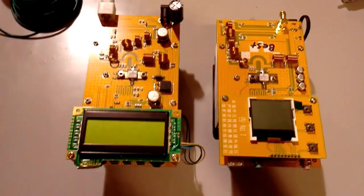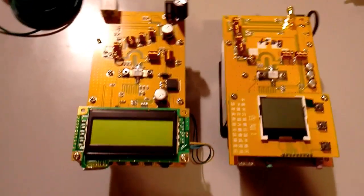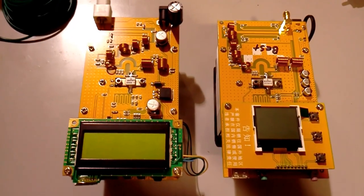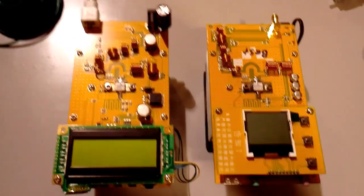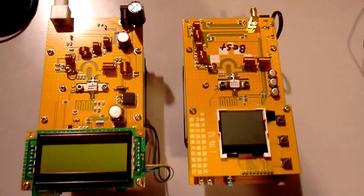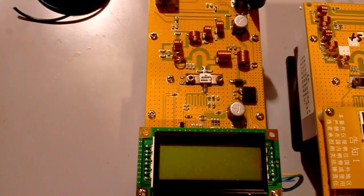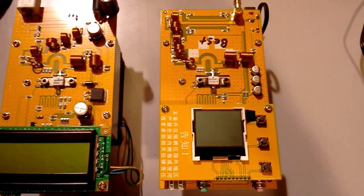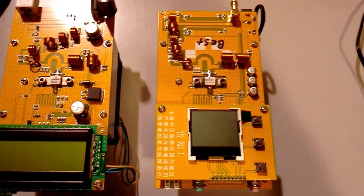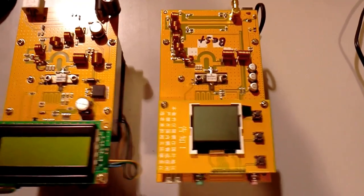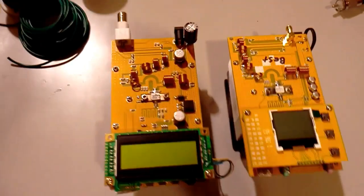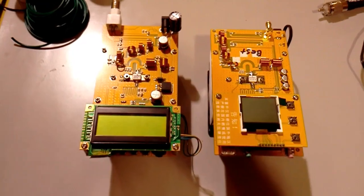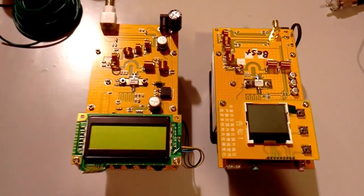Hi guys, welcome back to another video. In this video we're going to be comparing the old version to the new version of this 30 watt Chinese FM stereo transmitter.